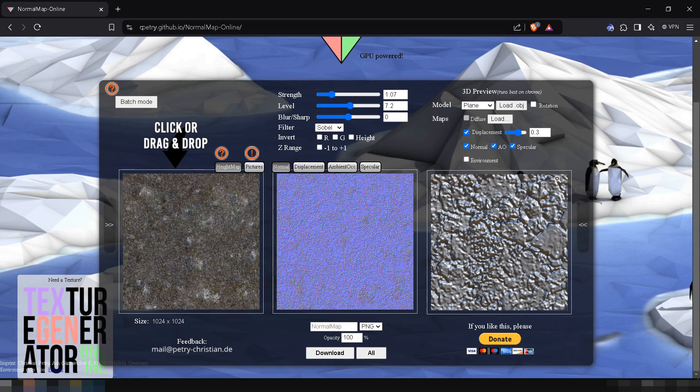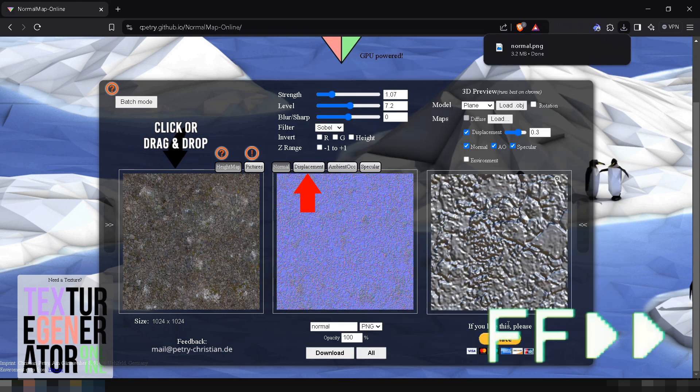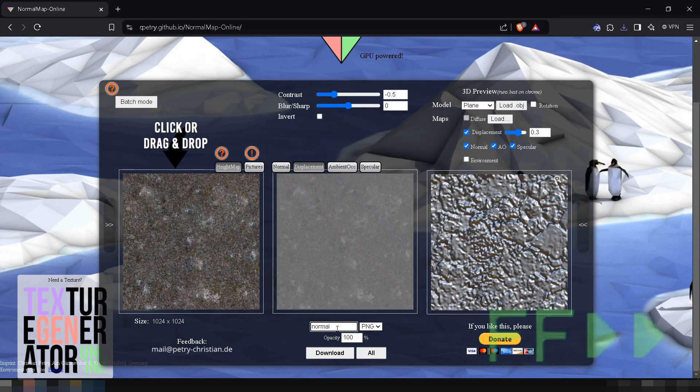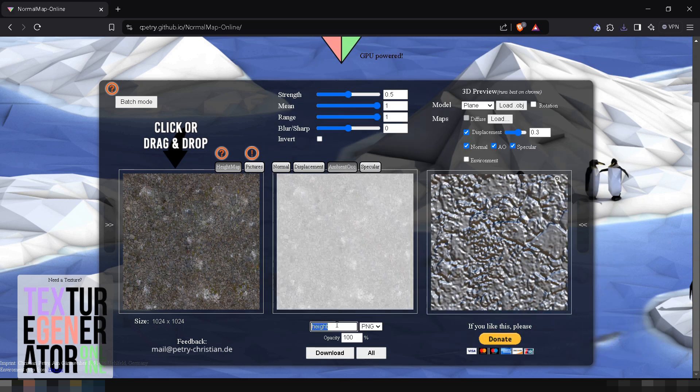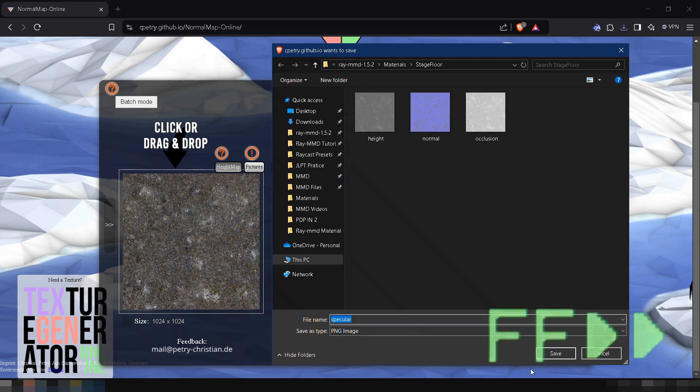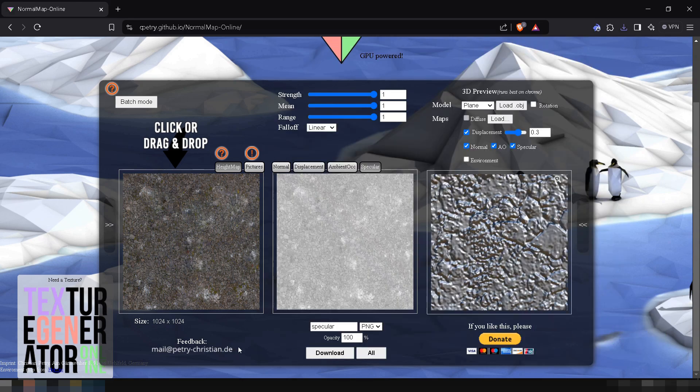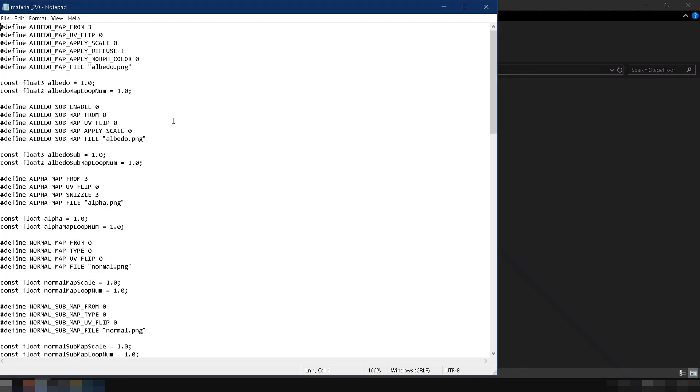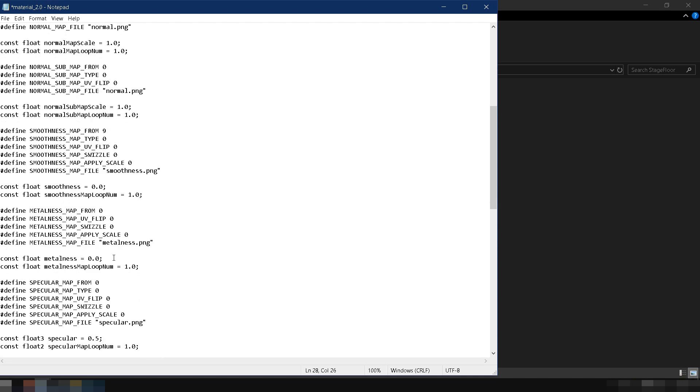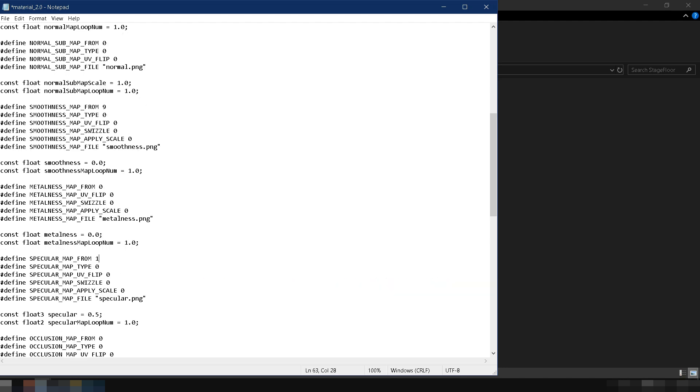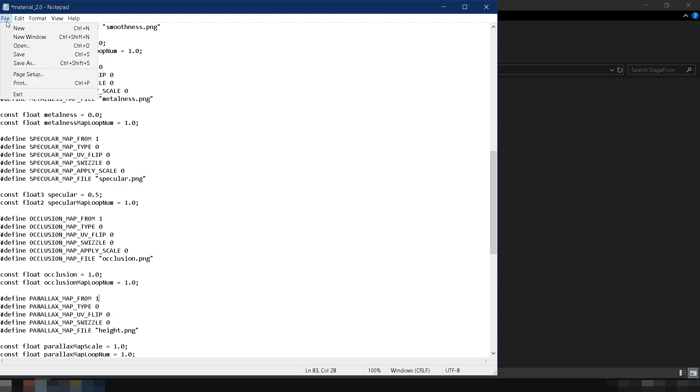Once you're satisfied, download all the texture maps to the folder we created, and name each texture map according to what it's called in material 2.0.fx, so we don't have to rename them later. Lastly, open material 2.0.fx, and turn on the maps we're using. Normal map, specular map, occlusion map, and displacement map, just like we did before.